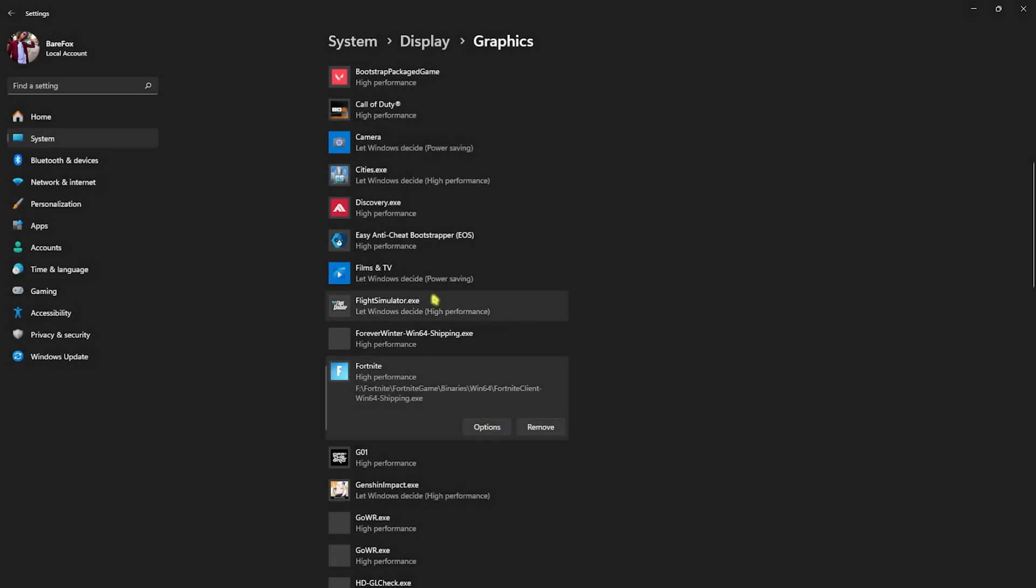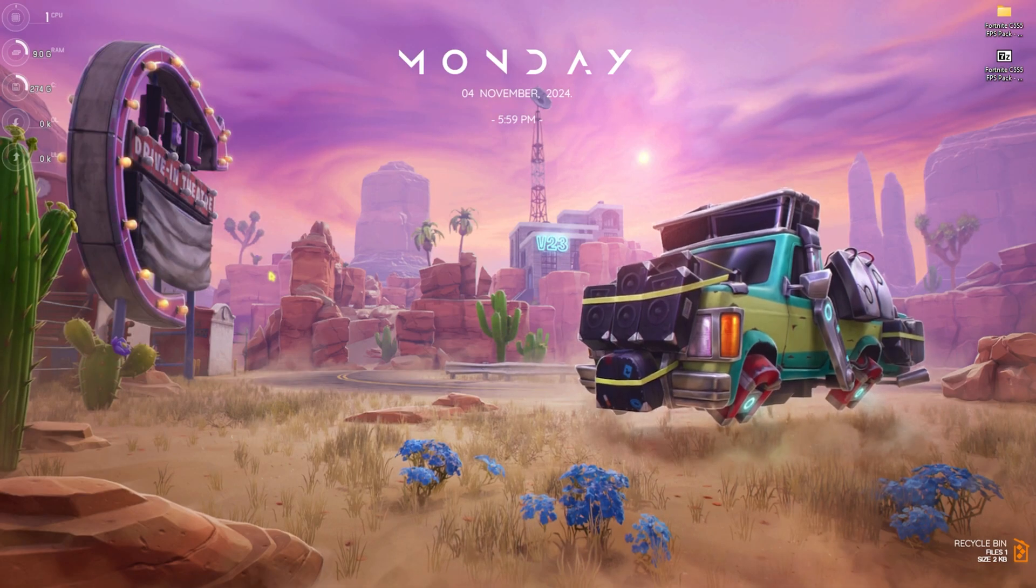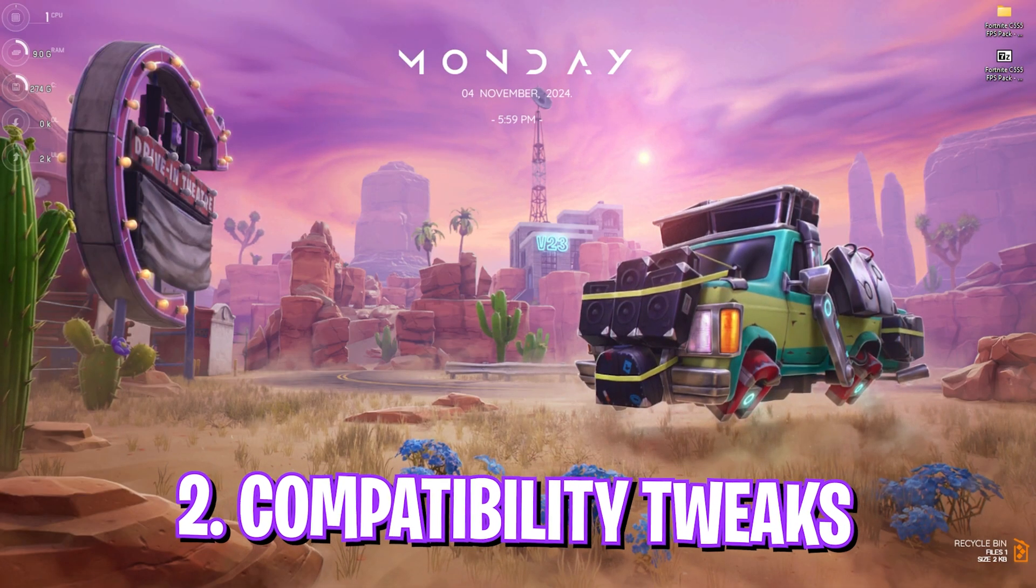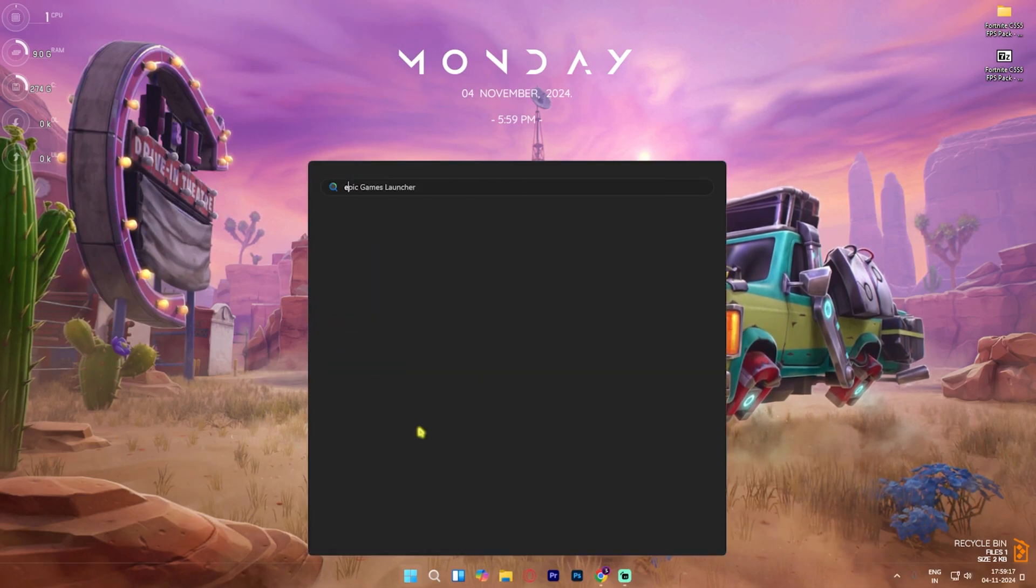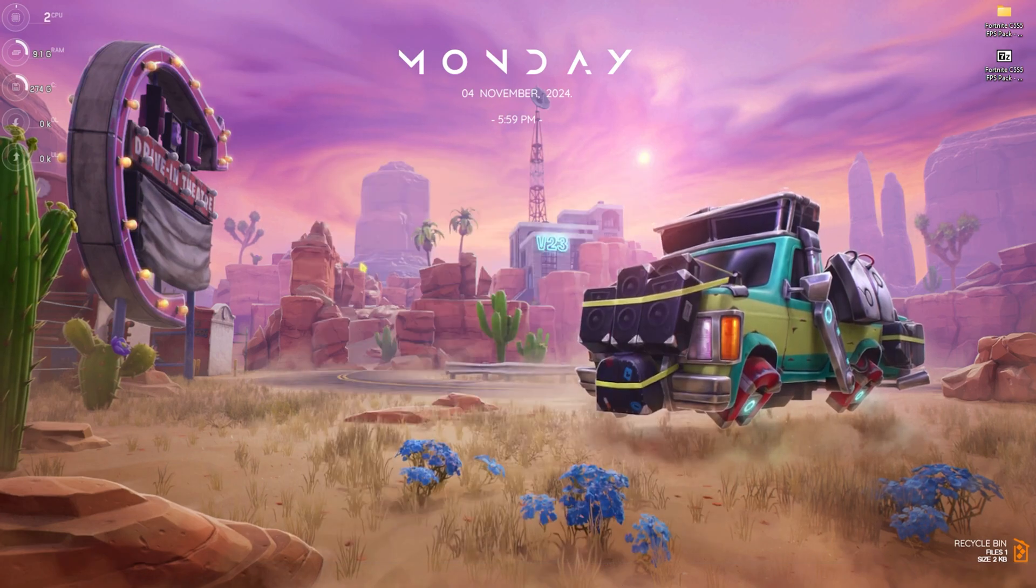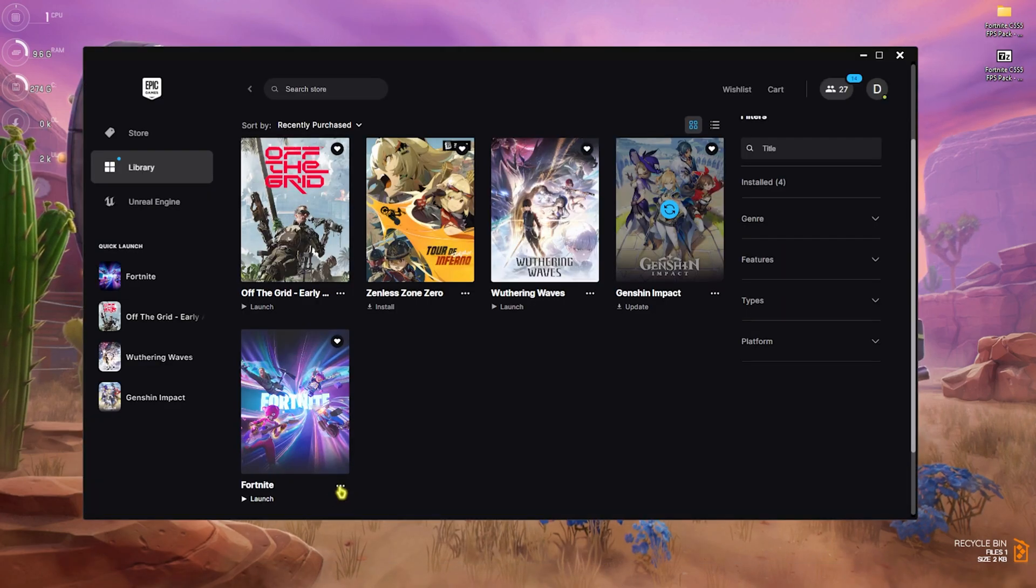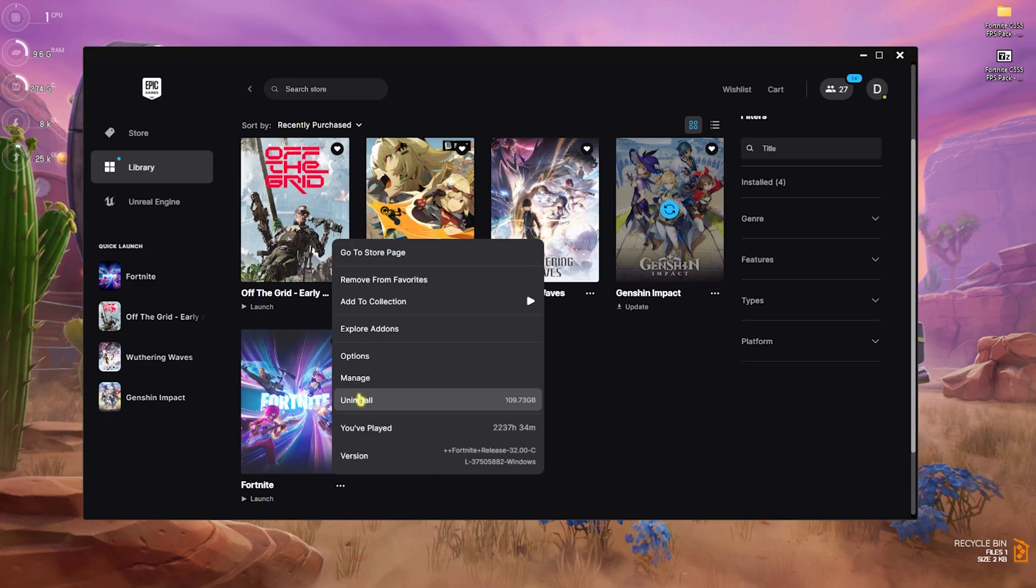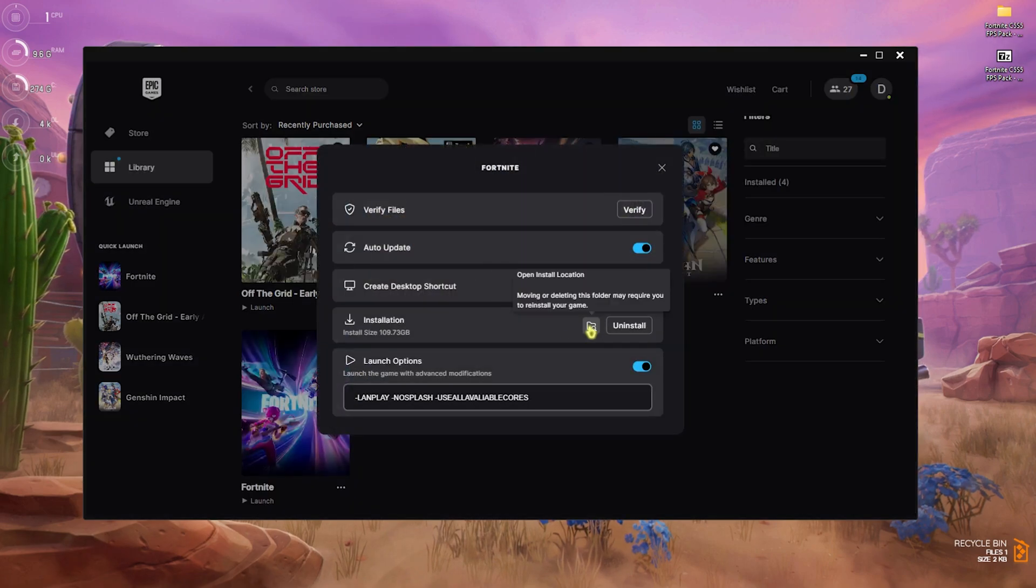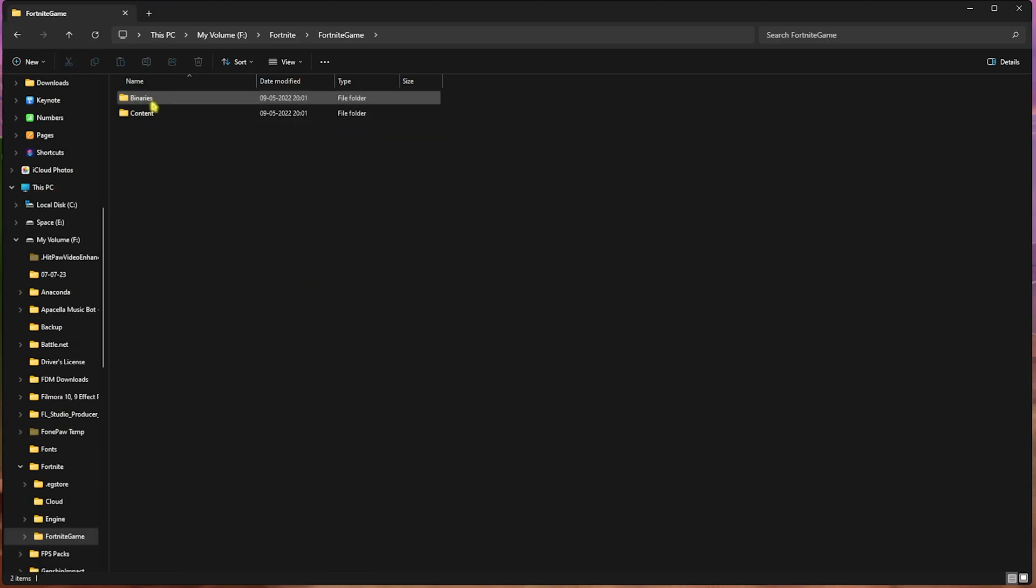This will utilize your GPU to run the game. Once that is done, close the settings. Step number two is compatibility settings. Head over to the download location for your game by opening Epic Games Launcher. Click on the three dots in front of Fortnite, head over to Manage, then click on Open Installation Location folder. Head over to Fortnite Game.